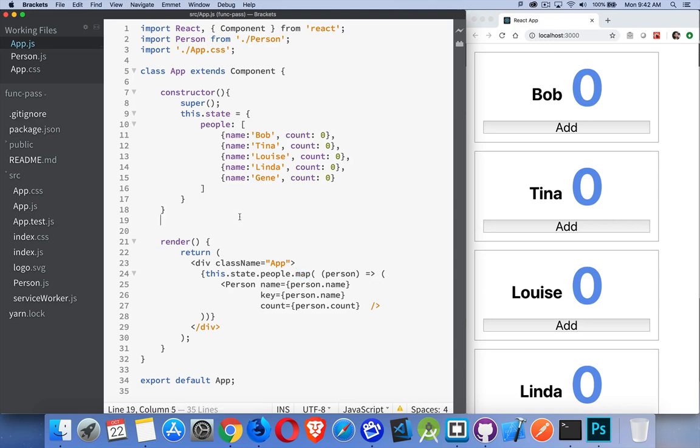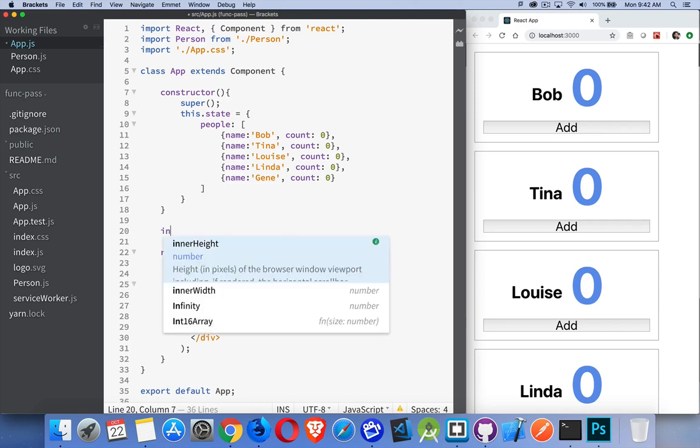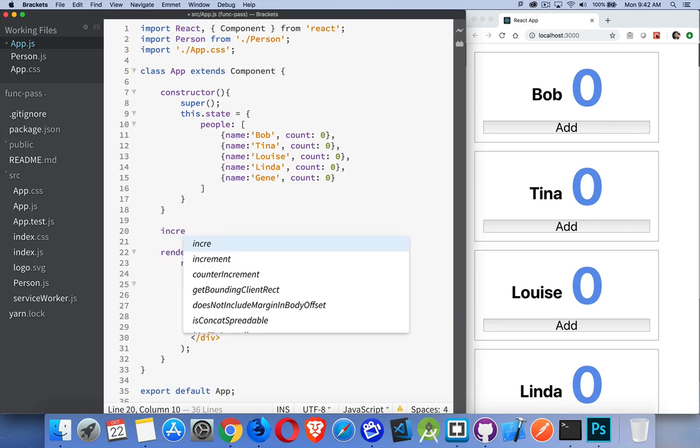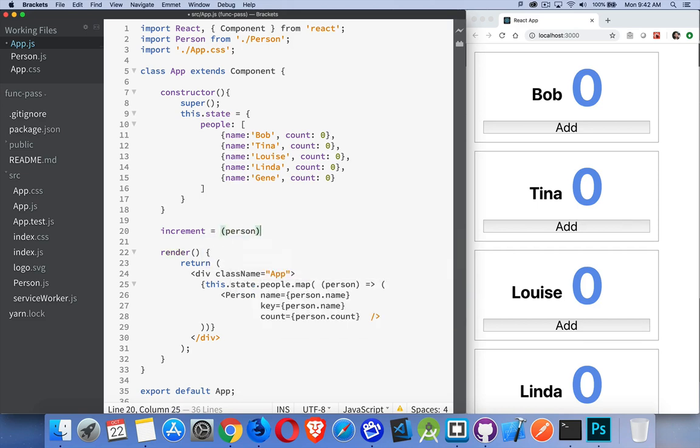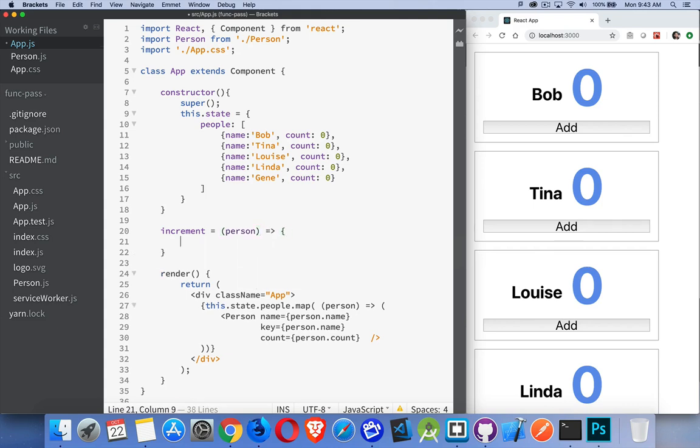The way we do that is we create the function wherever the state is that we're going to change. So right here, this is the state, so I'm going to create my function here. I'm going to call it increment. I'm going to pass in a person. So this is going to be the person object, something like this. I'm going to pass in an object that looks like that up to here so I know which person it is that I'm changing and I know which count to increment.